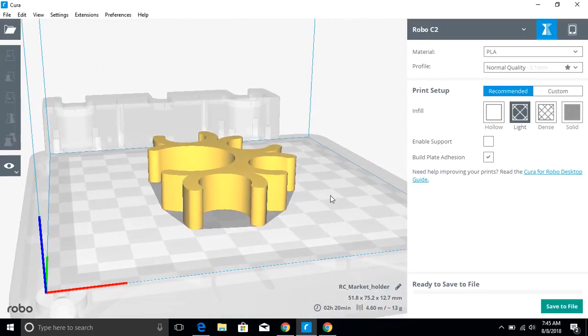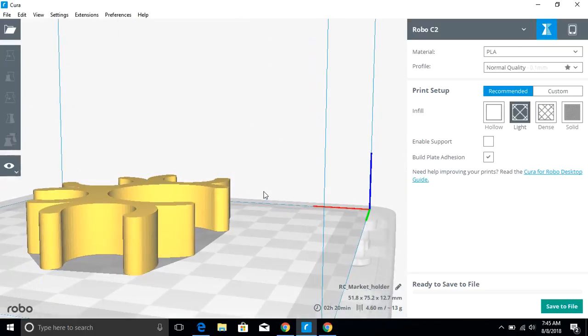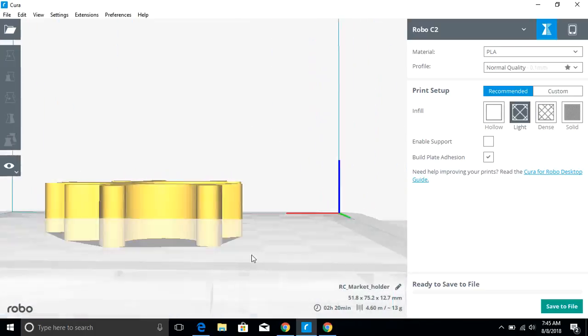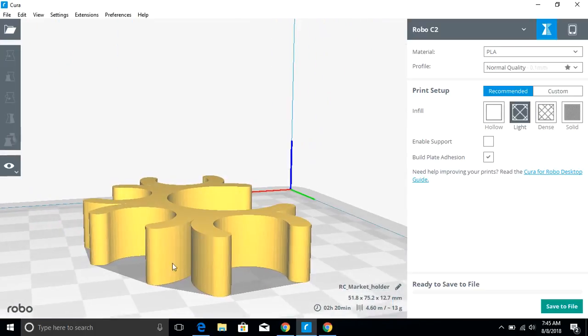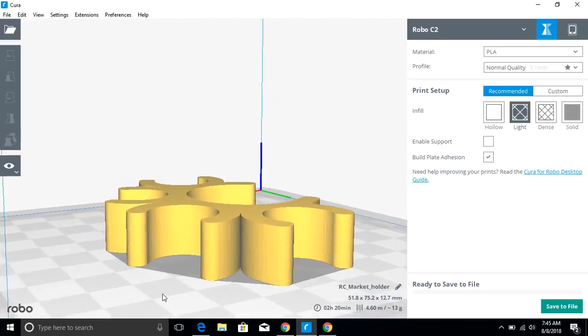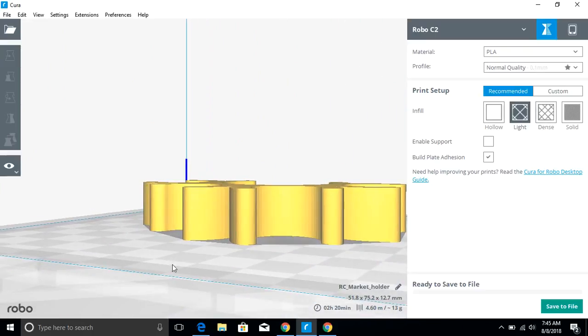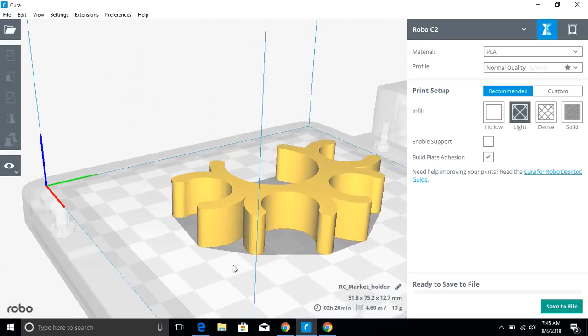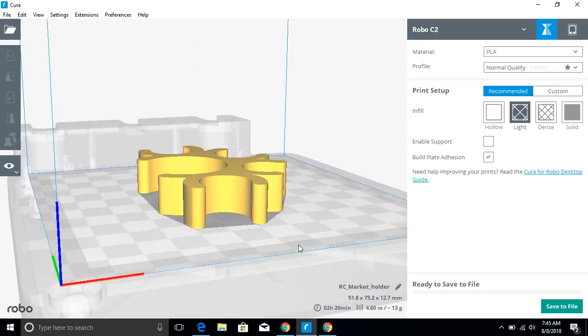I always encourage you to take a quick look, full 360, at anything you're going to be printing to make sure everything looks good, looks according to your specifications, and looks like it's aligned to the print bed.